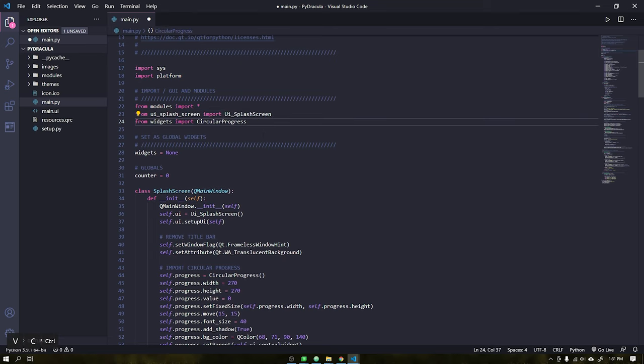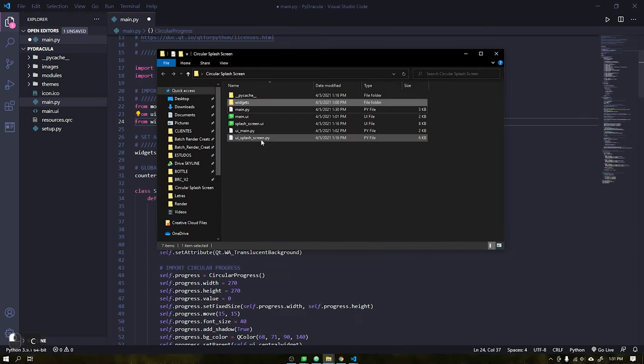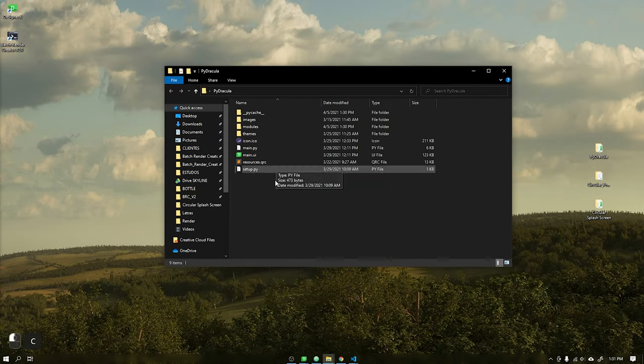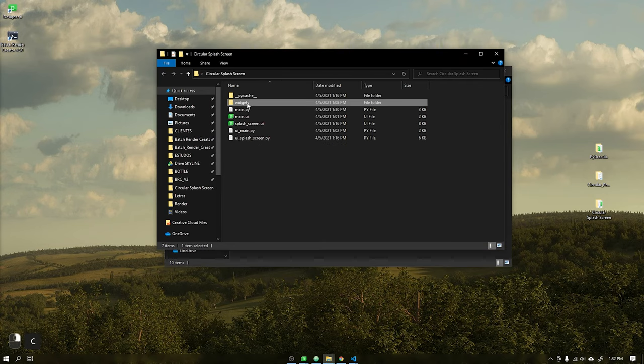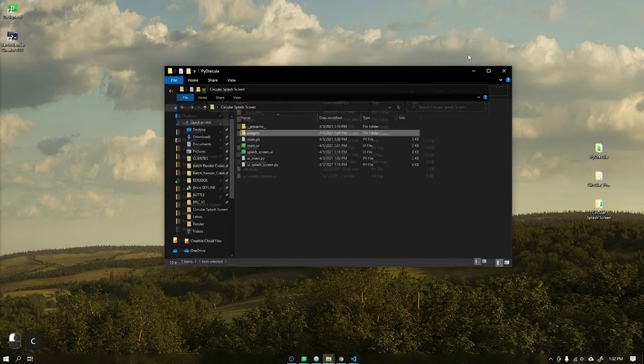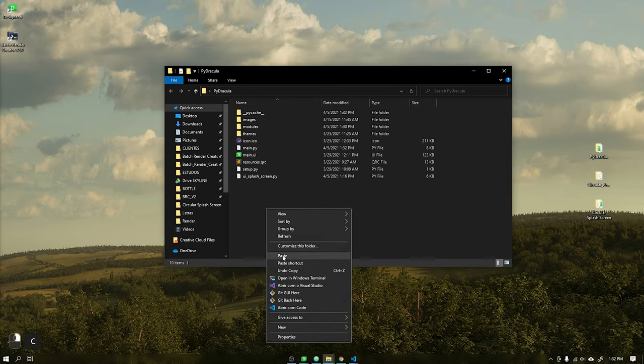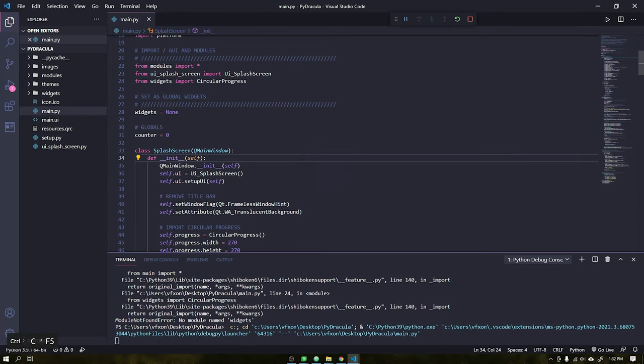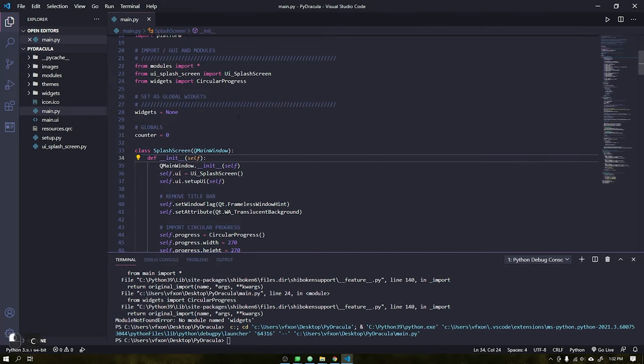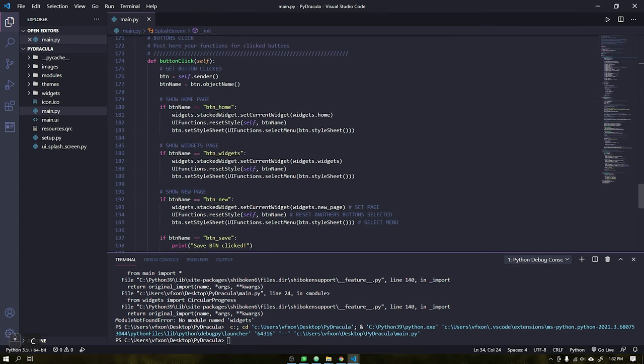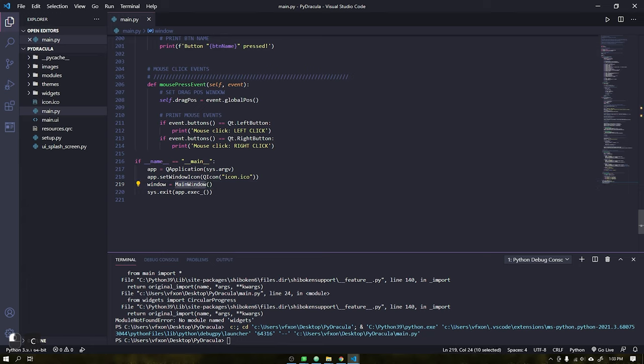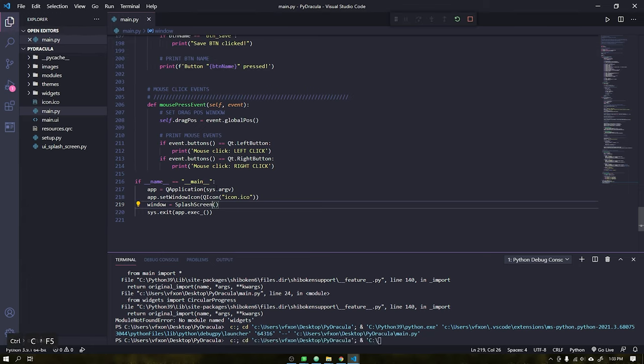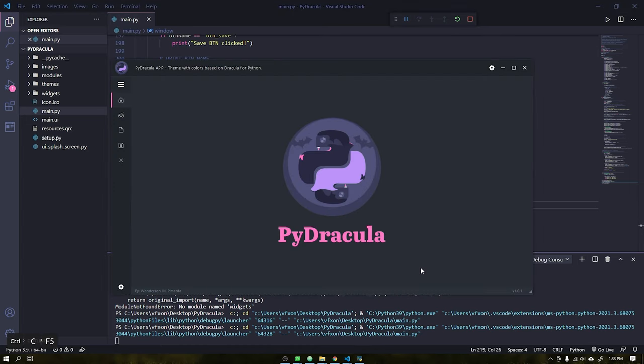I'm just going to reorder the modules to organize the project. After that, copy the file UI splash screen and the folder widgets into the root folder of the PyDracula project. When executing we see that the main window that is being started, this is because we need to change the main window class for the splash screen in the footer of our code.